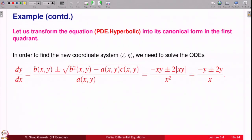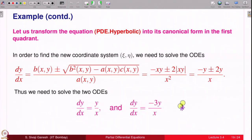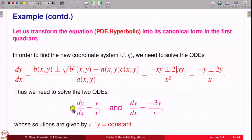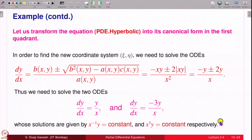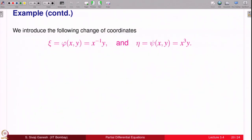To find the new coordinate system we solve dy/dx = (B ± √(B²−AC))/A. Substituting the values of A, B, C from our equation, the two ODEs simplify and their solutions are y/x = constant and x³y = constant respectively. We therefore define ξ = y/x and η = x³y as the new coordinate functions; ξ solves the first ODE and η solves the second.